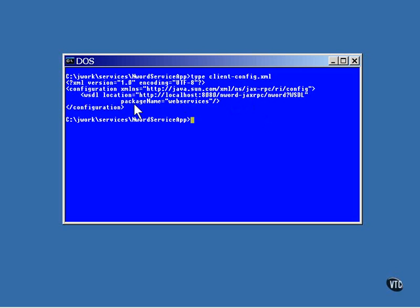This is the name of the package of the service classes. Now we're going to be generating some class files to be used as the local stub, and they need to have a directory. So the next thing we're going to do is create a directory named stubs.